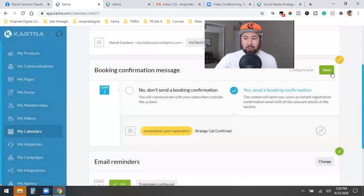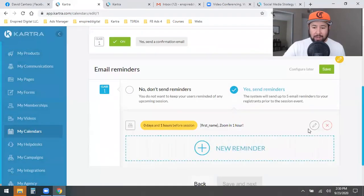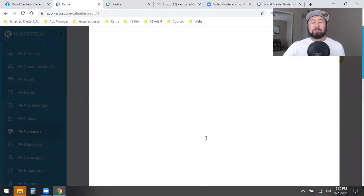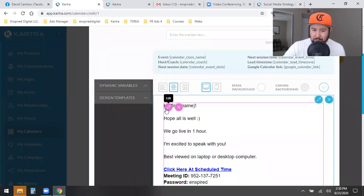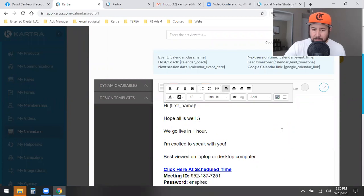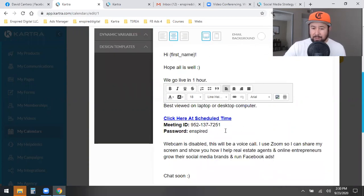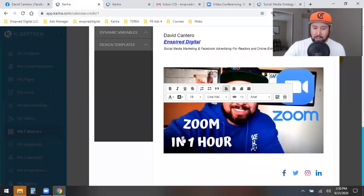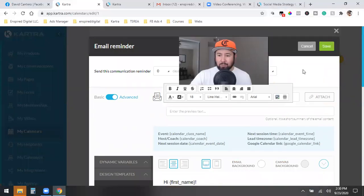After the confirmation email, there's a reminder that goes out one hour before the actual appointment. I can customize this too. It says something like: 'Hi John, hope all is well. We go live in one hour. I'm excited to speak to you.' Then my Zoom link, meeting ID, and password. That's the reminder email — automated and customizable.